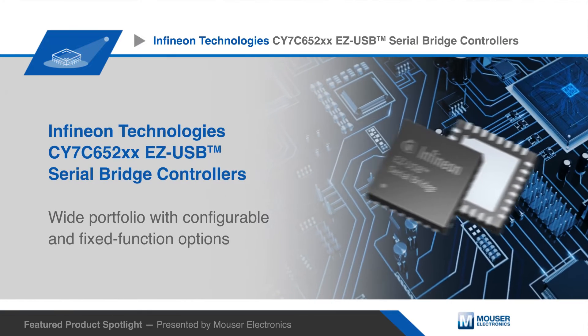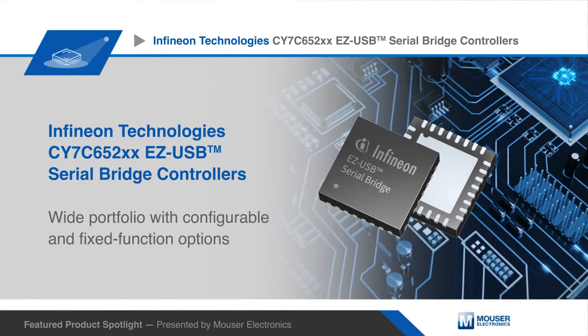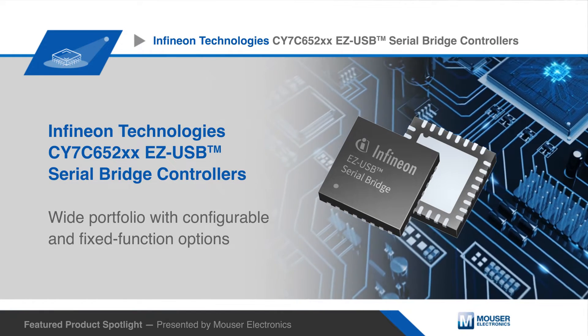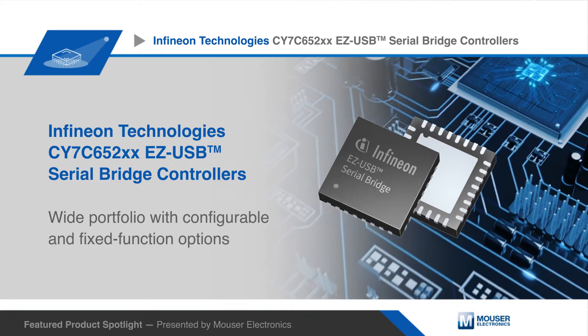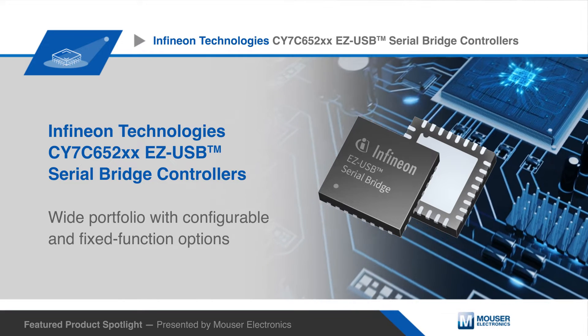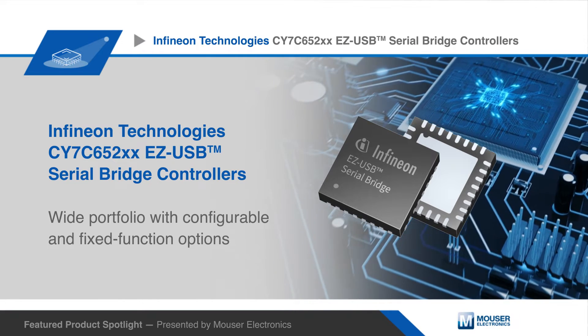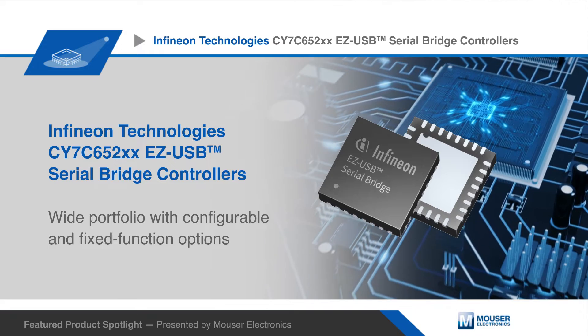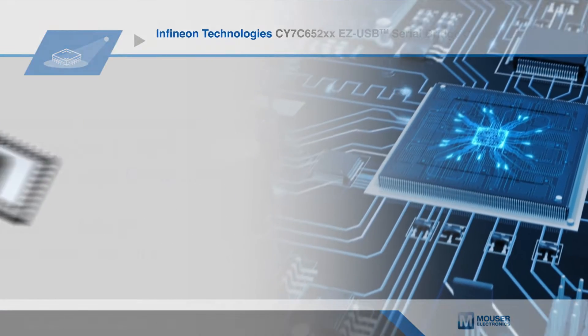The Infineon EasyUSB Serial Bridge Controller CY7C652 is a family of full-speed bridge controllers offering both configurable and fixed function options.